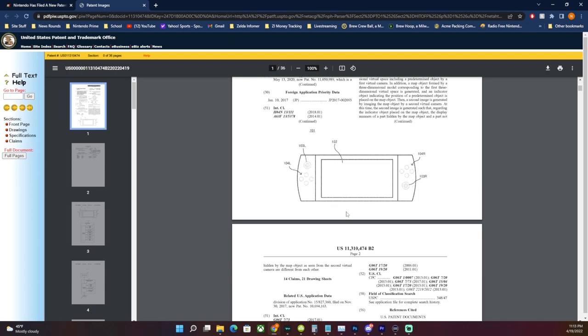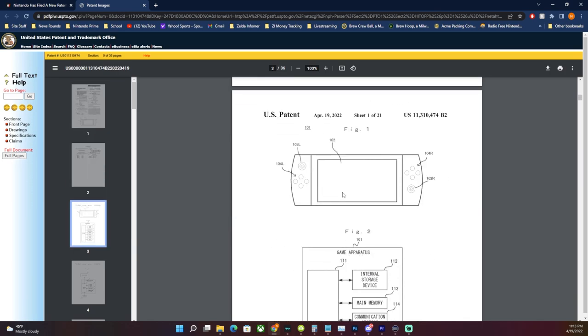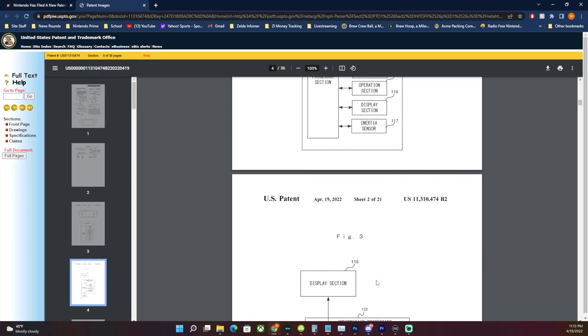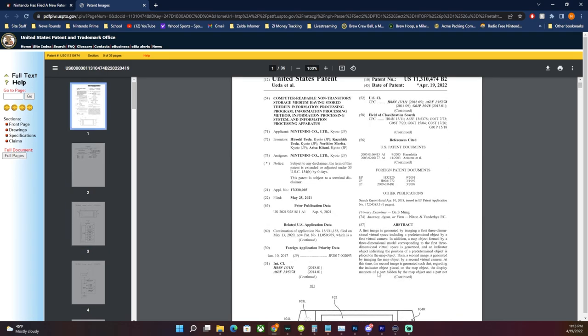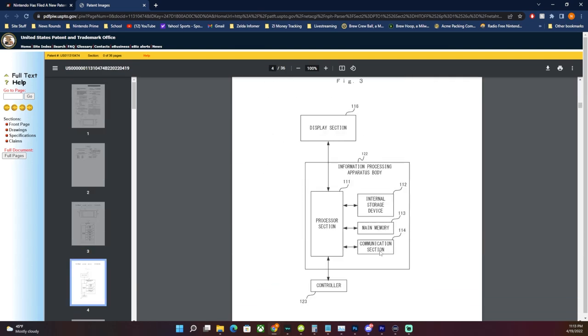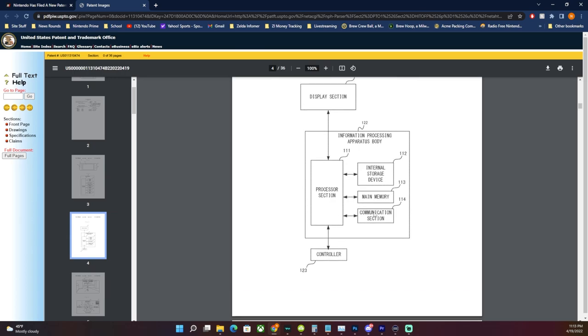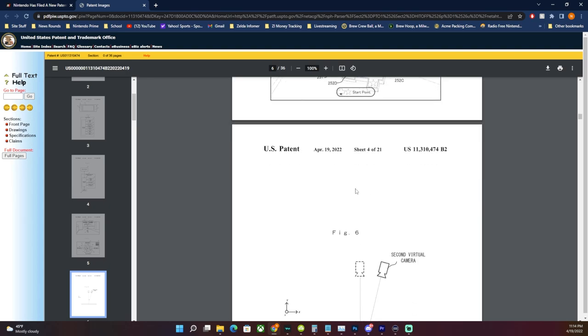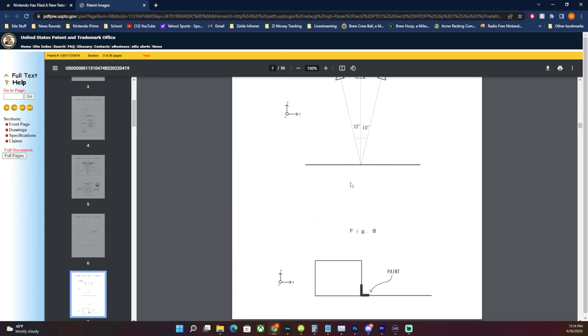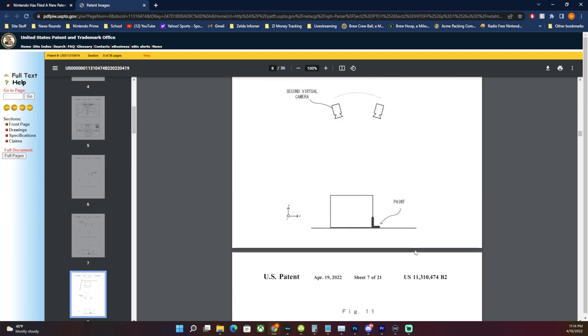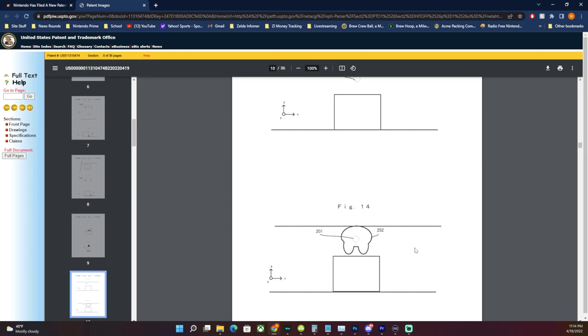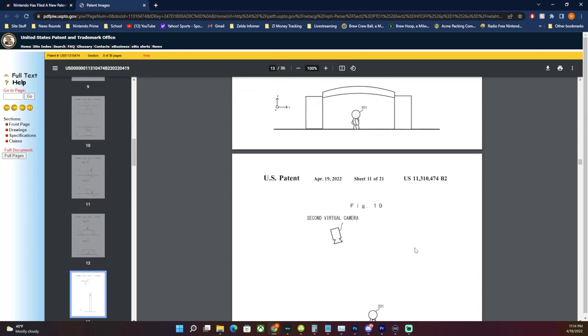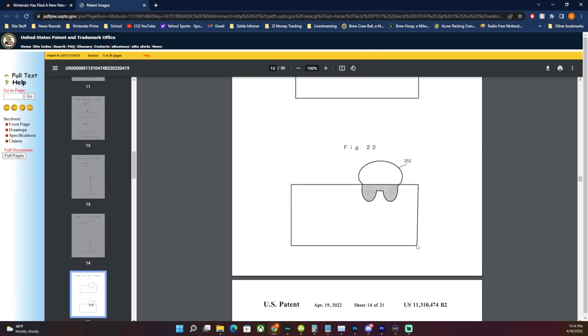Now you might just say that this is whatever, this is just the design choice of whoever drew this particular image for the patent, and I can hear you on that. But there's a part in here that mentioned something very strange. You go into the game apparatus and you get to internal storage device, main memory, communication section, operation section, display section onto the processor and then inertia sensor which says 117. The inertia sensor, I find that to be very strange because there's no such thing as an inertia sensor in the current Switch. It doesn't exist. The motion controls are handled by the joycon.